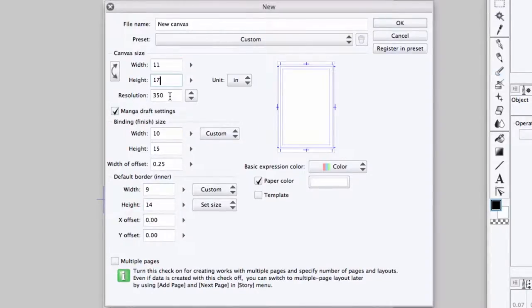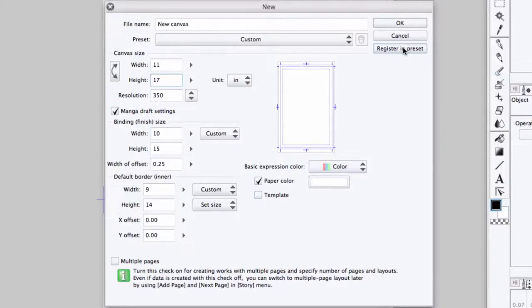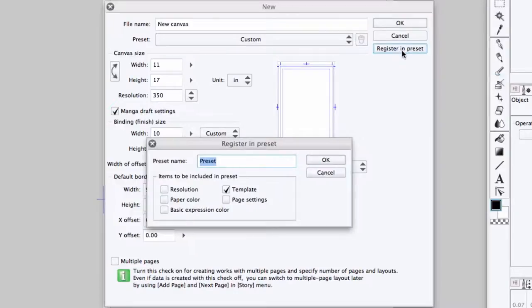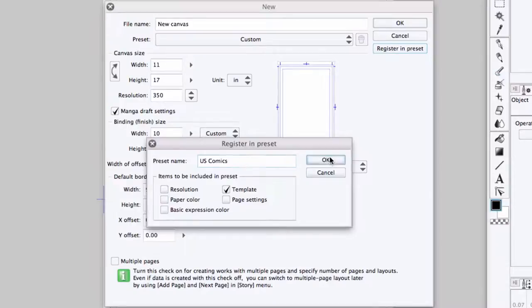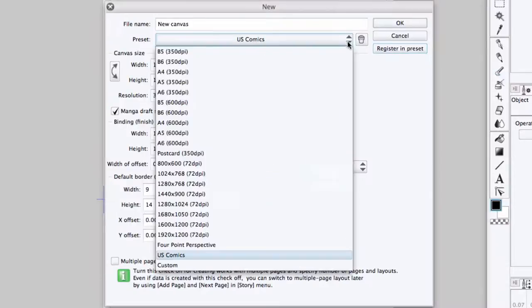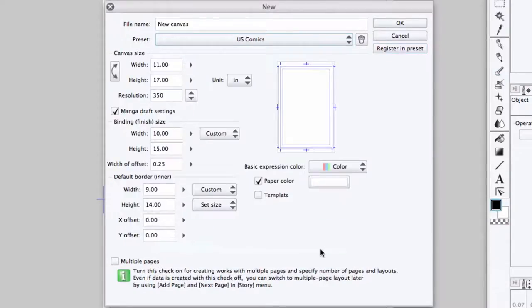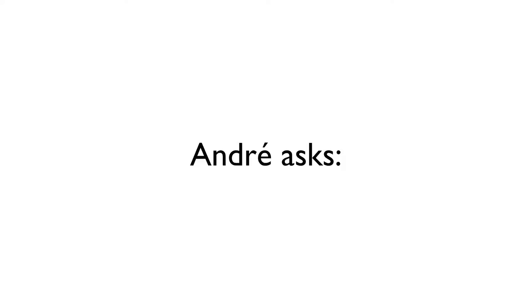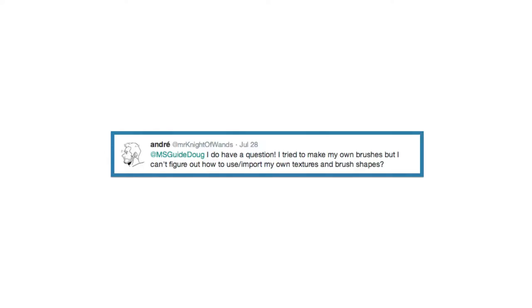I go up to the canvas and set it to 11 inches by 17 inches. I set the preferred resolution, expression color, paper color, and optional material template. And finally, I click Register in Preset to save these dimensions in the preset drop-down list. So now, when I create a new US comic page, I can just select it from the preset drop-down list instead of re-entering all those values.